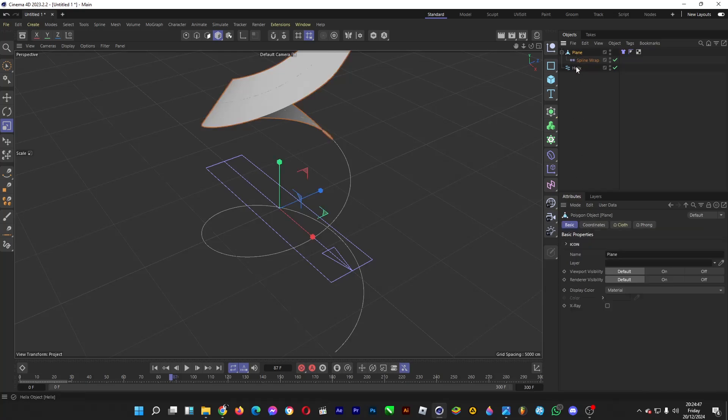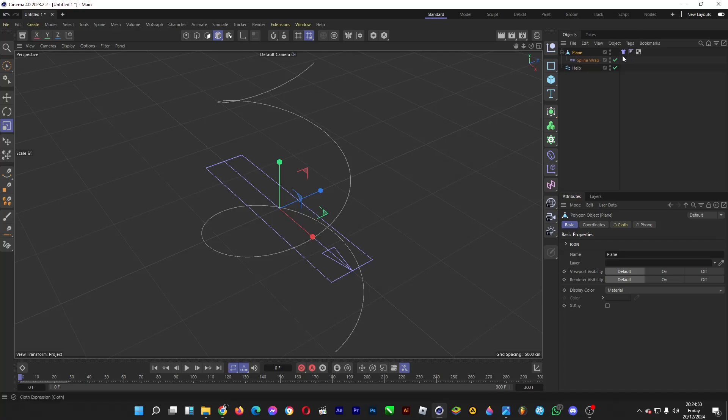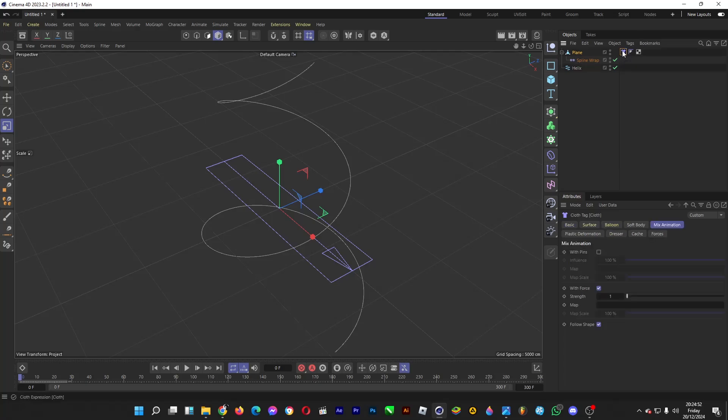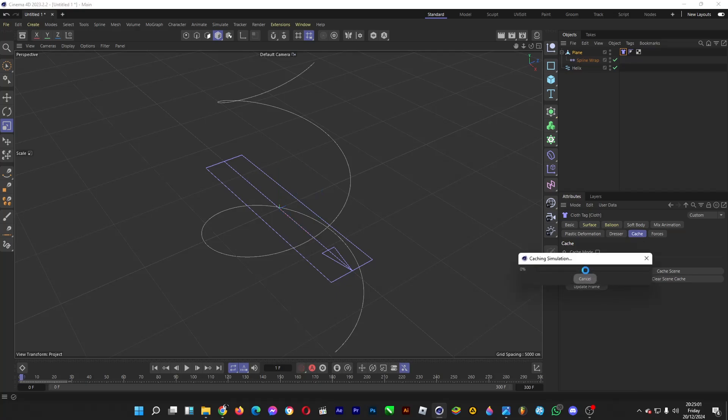And then go back to the plane object. We're going to go back to the cloth expression, then go to Cache and click Calculate Cache so that the preview of the cloth animation is smoother.